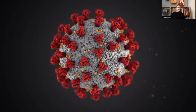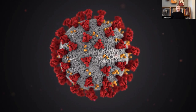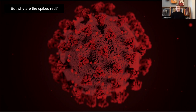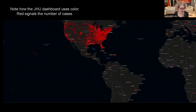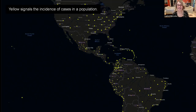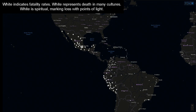A virus has no visible color, and even if it did, we couldn't see it — they're sub-microscopic. So why are the spikes red? Similar to how maps show spikes in red, this illustration was designed to warn people. Red has an emotional function; the CDC wanted people to take this new threat seriously. Color codes are widely accepted around the world to trigger a response. The JHU dashboard uses red to signal case numbers, yellow for incidence rates, green for vaccinations, and white for fatality rates — white representing death in many cultures, marking loss with points of light.